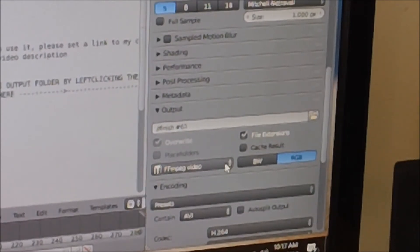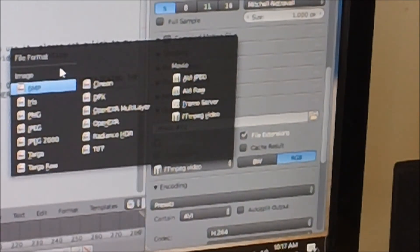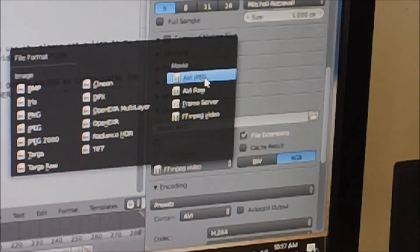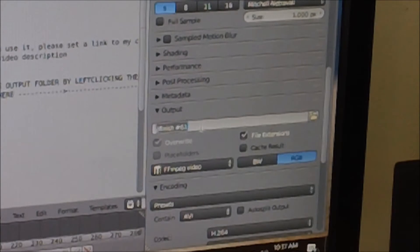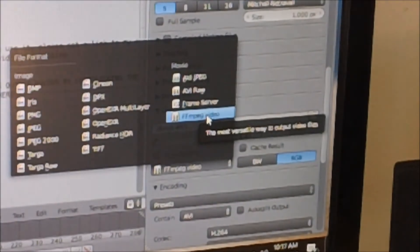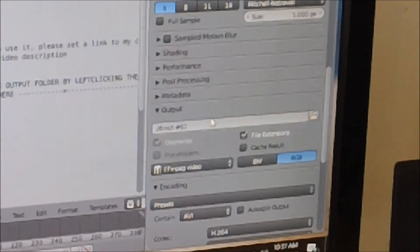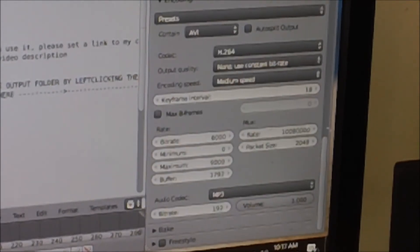Over here you're going to want to click this button — it's going to be default, I think BMP, but these are all your different options. For video, you're going to see it says movie right here. You're going to want to click FFMPEG video. If you're on an iMac or an Apple device, you can click QuickTime, but you don't really need to do that. After that, go down here and make sure that everything is normal — just leave it at default.